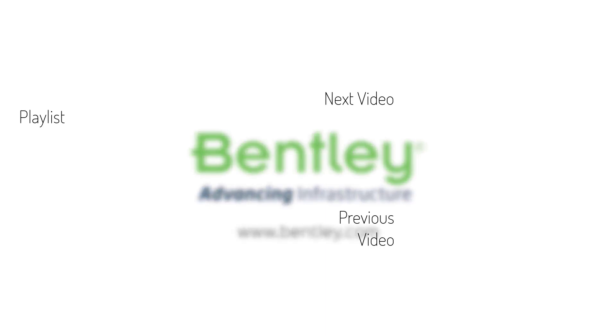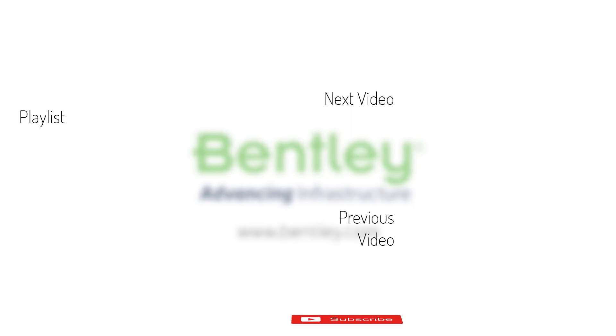If you found this video helpful, please give it a like. If you want to see more such series, consider subscribing to our channel. Thank you and see you next time.